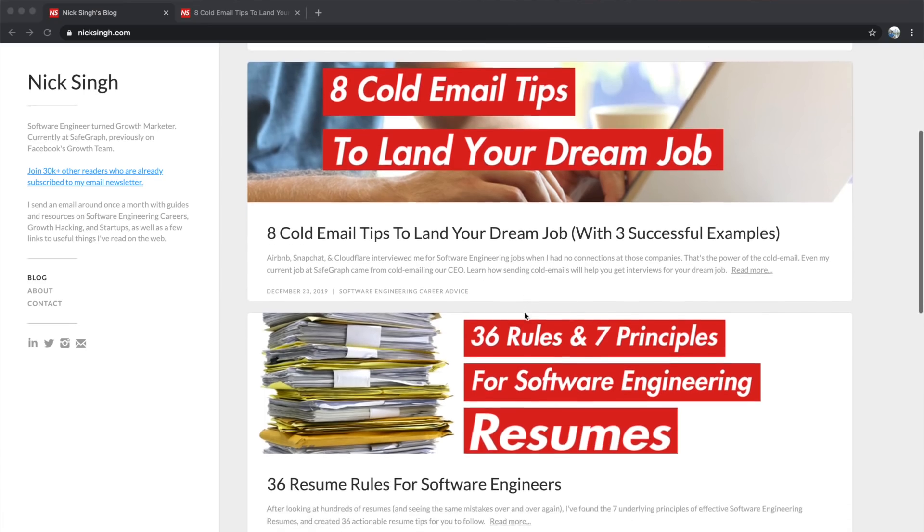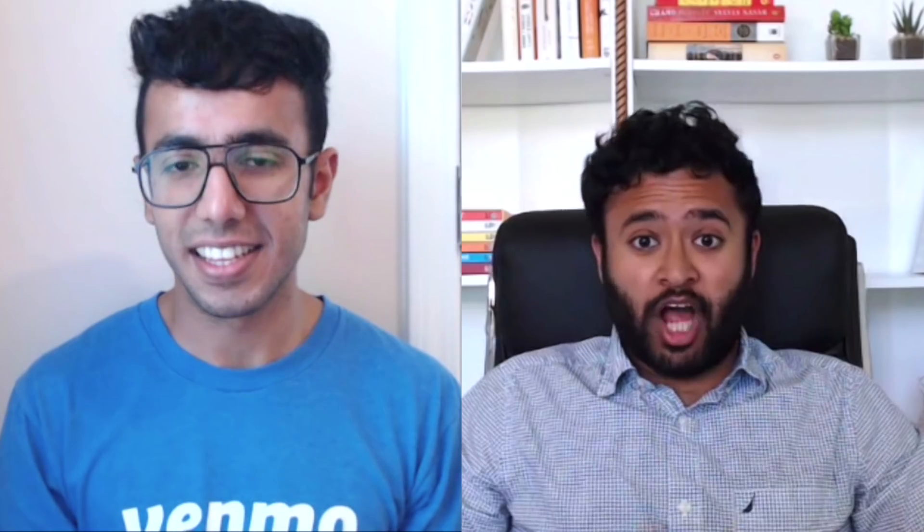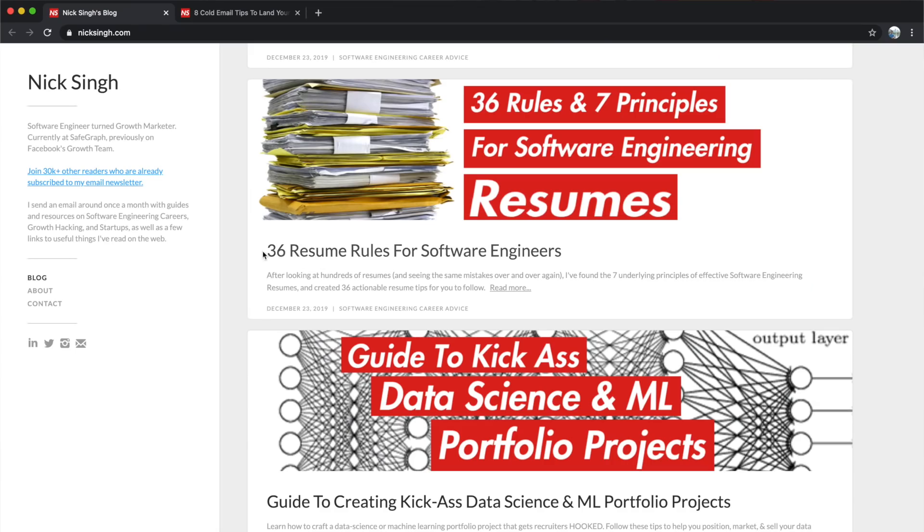Happy to help! I've seen dozens of my friends land jobs through tips I've given them and I've reviewed hundreds of resumes. I got so frustrated seeing people make the same mistakes that I wrote 36 resume tips for software engineering resumes, which you can find linked in the description. I'm going to take some of those tips and use them to improve your resume.